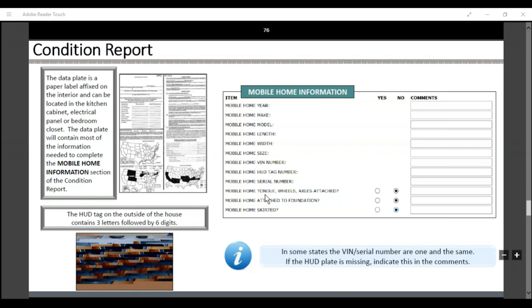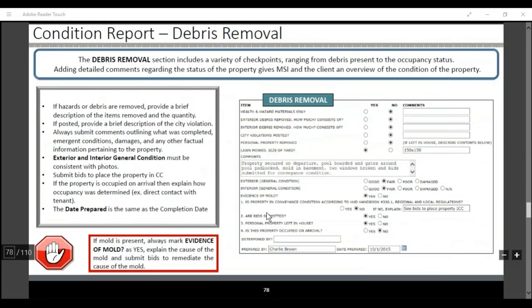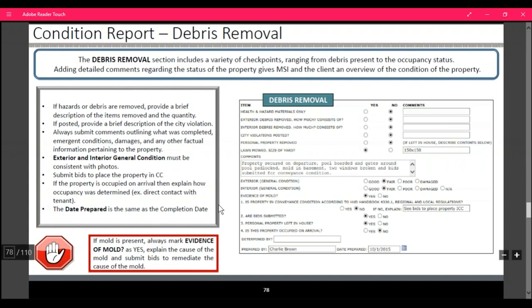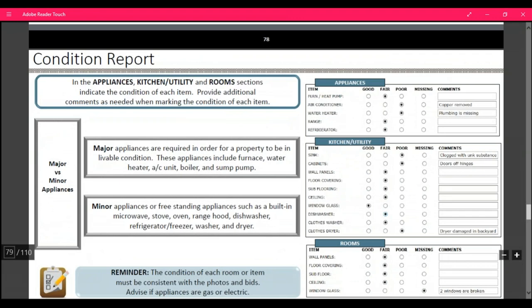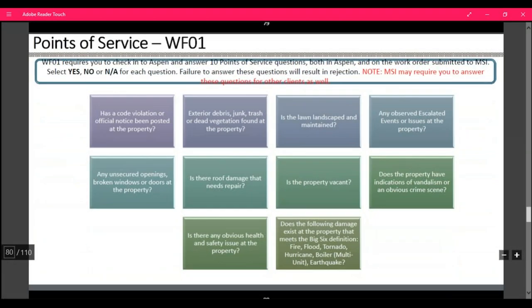For the condition report with debris: if hazards and debris are removed, provide a description of what was removed. Submit comments outlining emergency conditions. Submit bids to place the property in conveyance condition. If the property is occupied upon arrival, explain how it was determined occupied — direct contact with the tenant, visual observation, etc. Always put the date repaired. For appliances and rooms, let us know if there's a furnace, air conditioner, water heater, range, or refrigerator, and let us know if anything is missing or damaged.